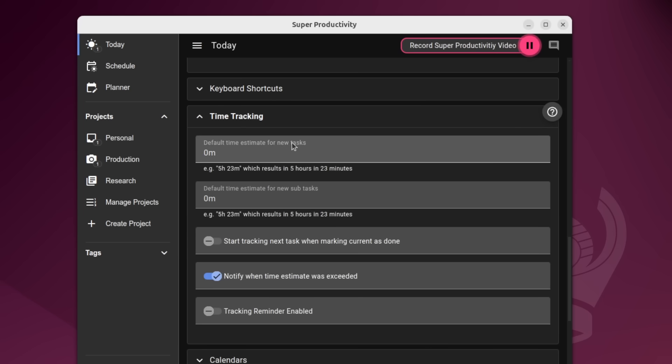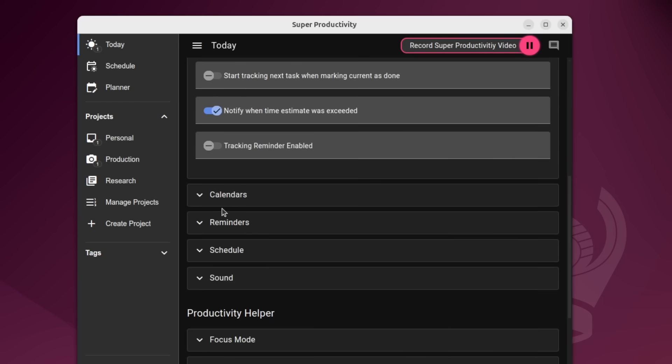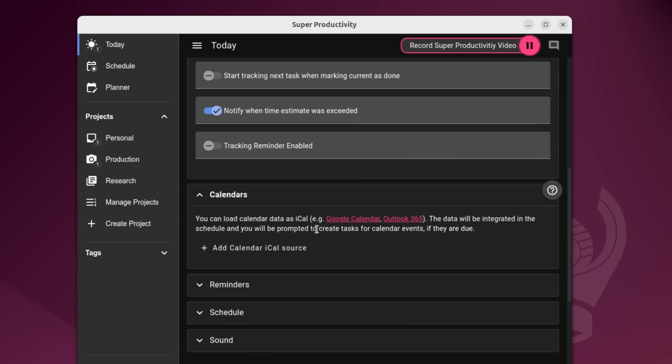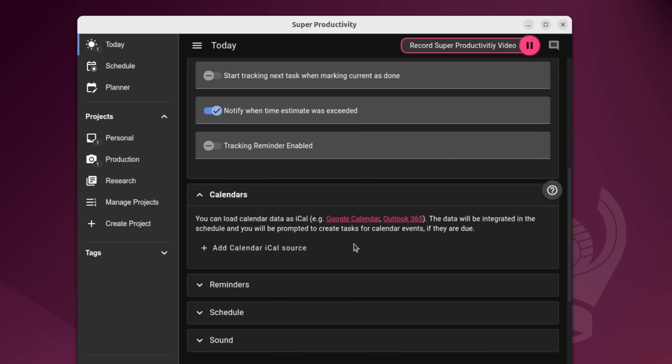For time tracking, we have the default estimate for new tasks. So if things generally took me an hour, we could set that for subtasks as well. Here you can import calendars. So if you have Google Calendar, Outlook 365, you can actually add that through here.